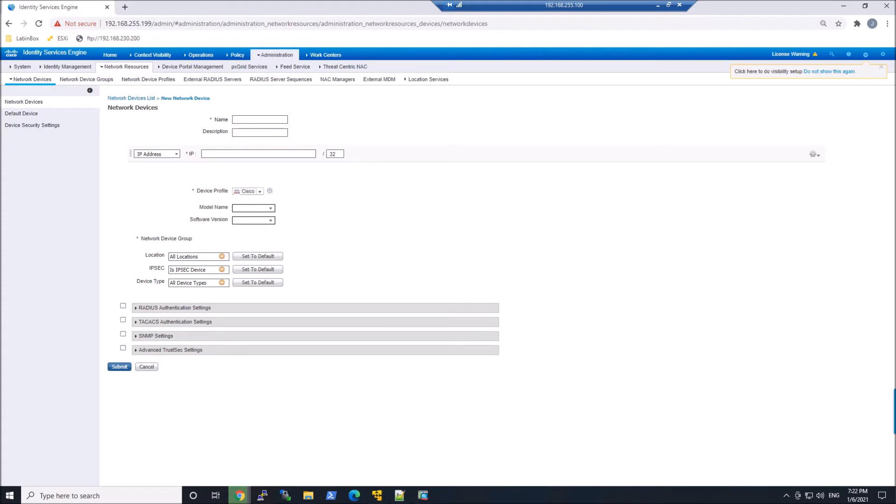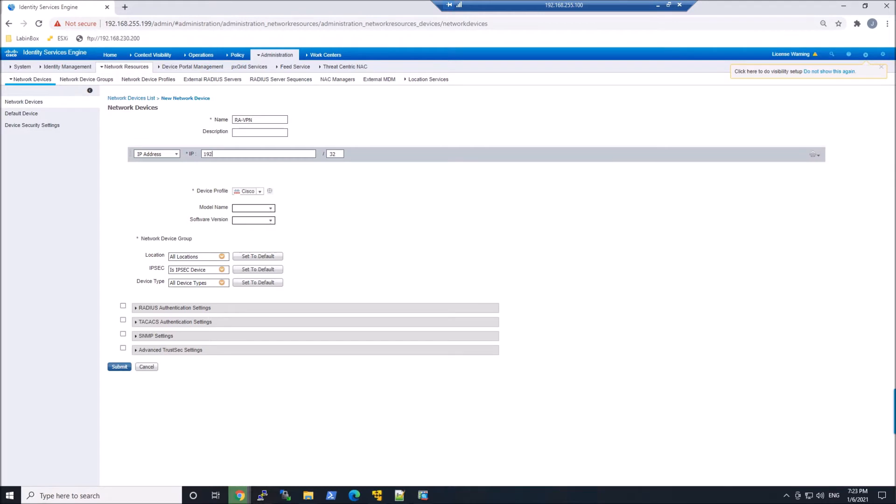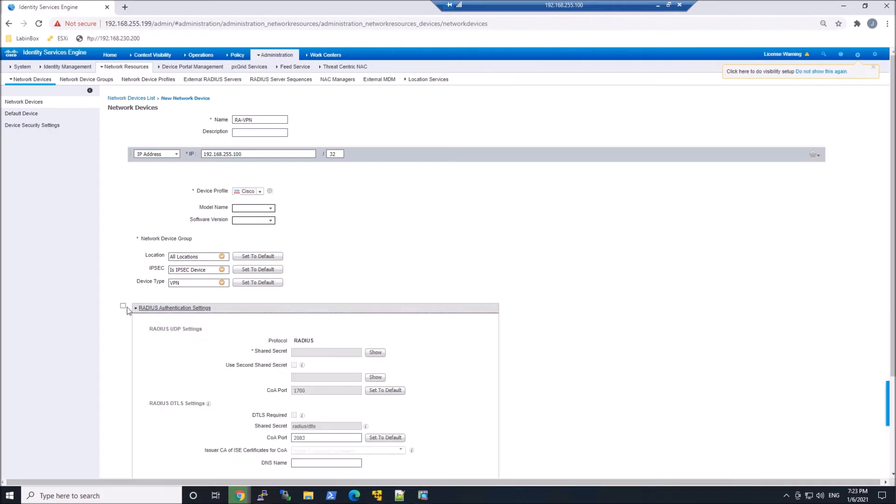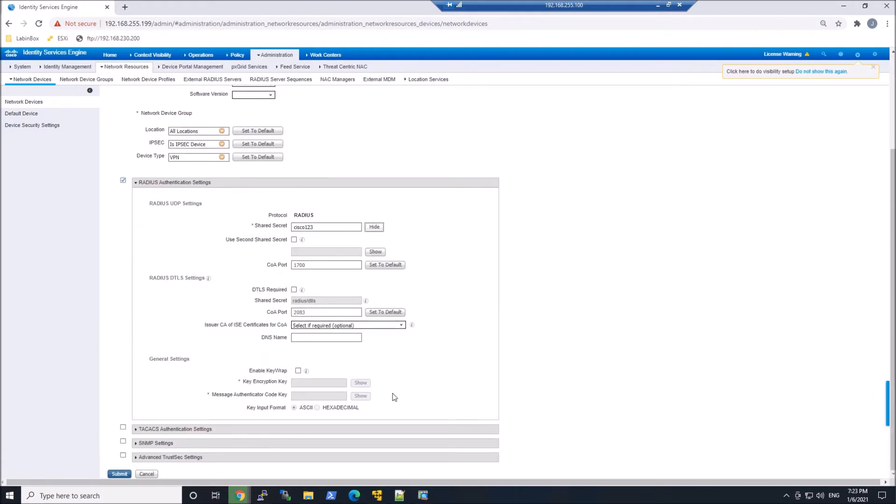So we'll give it a name. This could be VPN1, the host name of the device, remote access VPN, whatever makes sense to you, and give it an IP address. Now I have 100 here. It's actually 199. I came back and fixed it. I'm gonna add it to the device type VPN, and then I'm gonna go ahead and configure Radius. So Cisco 123, in my case, keep it simple, and we'll submit.